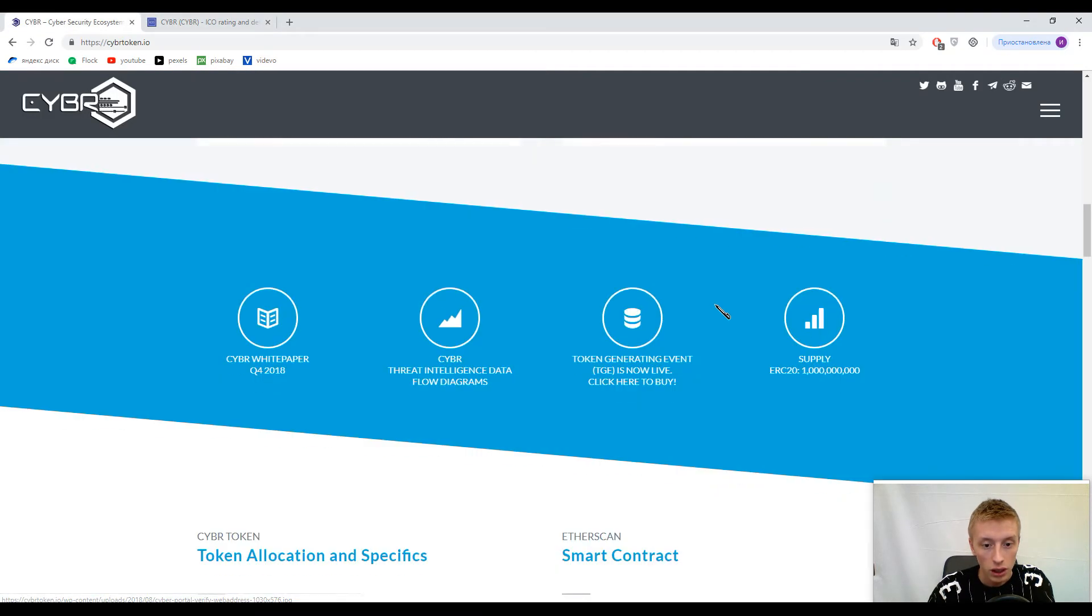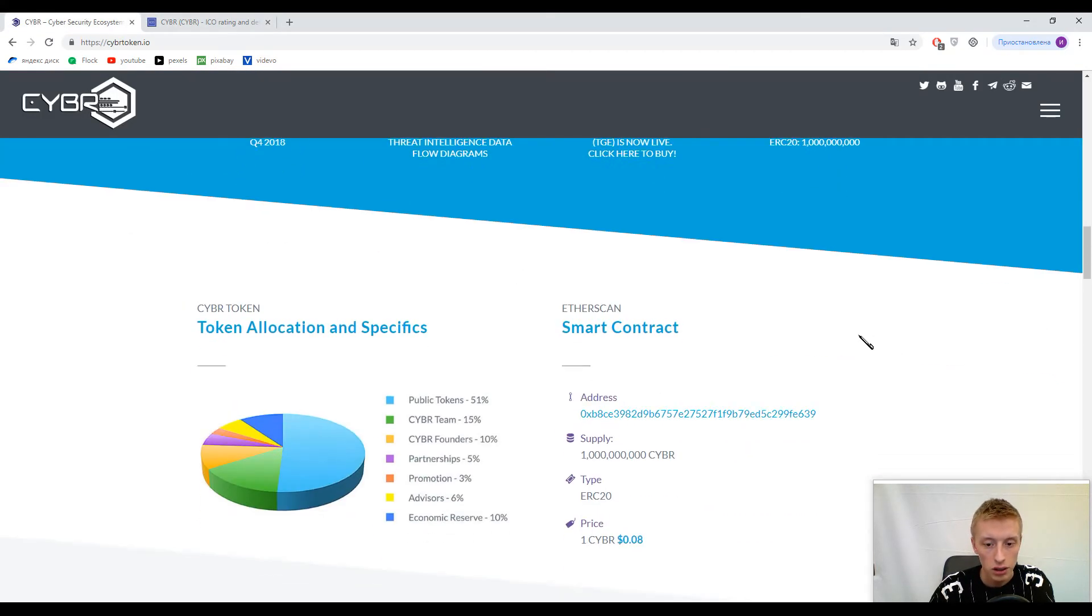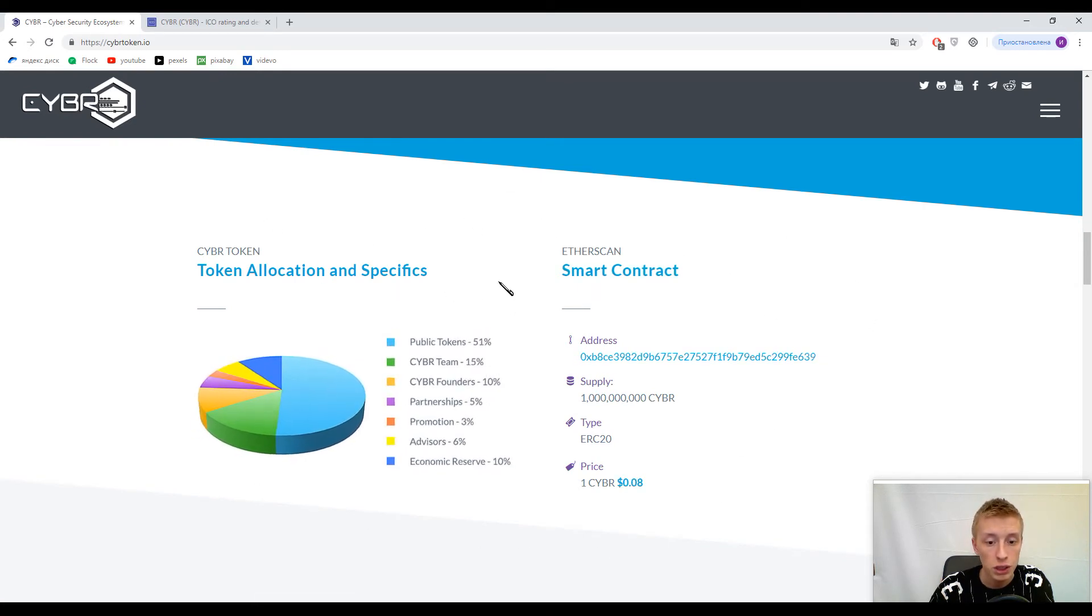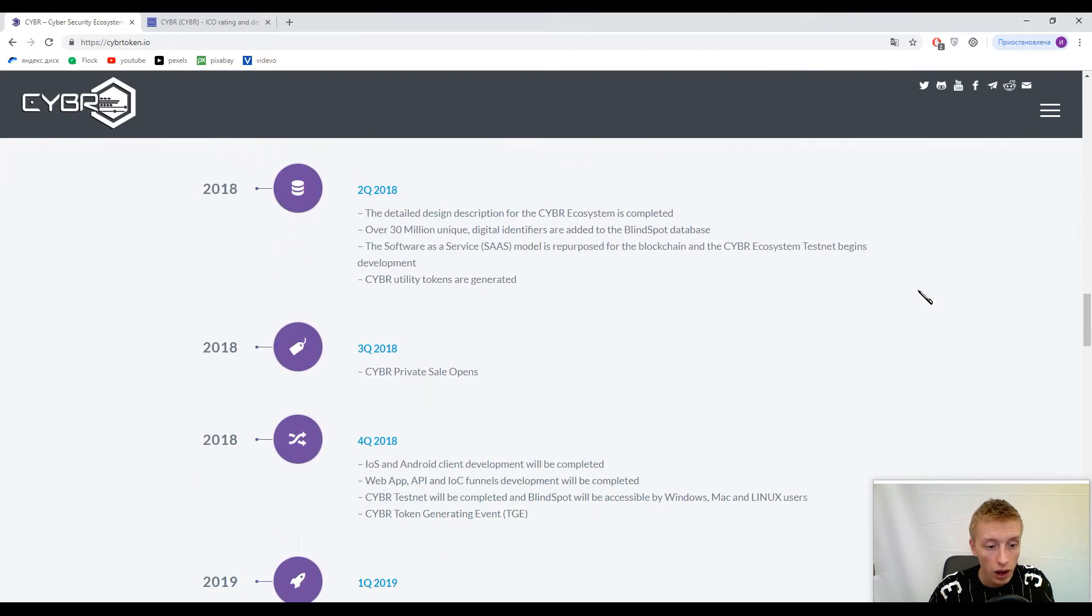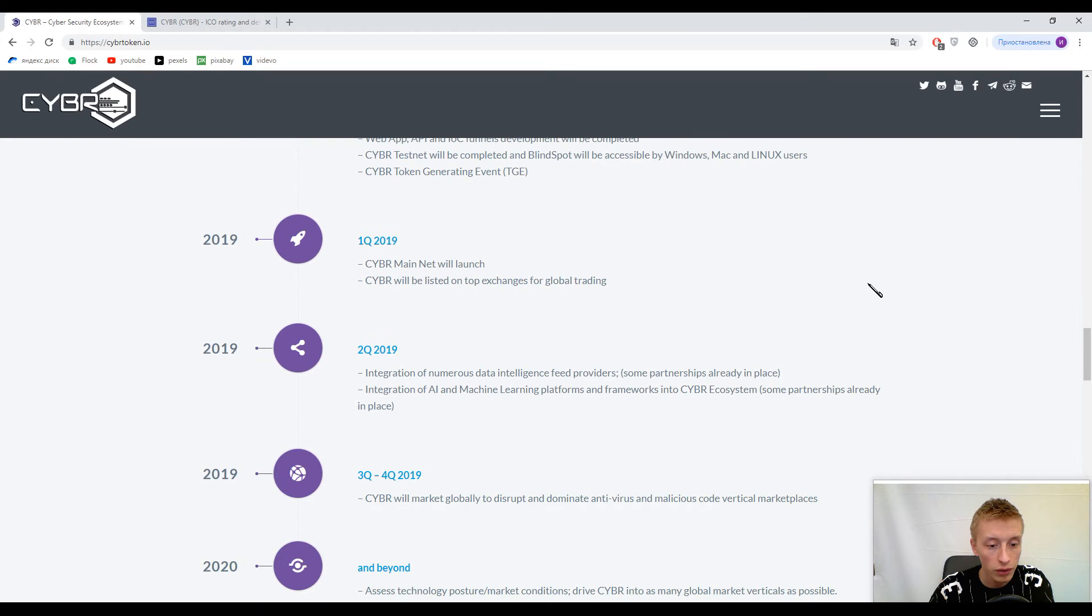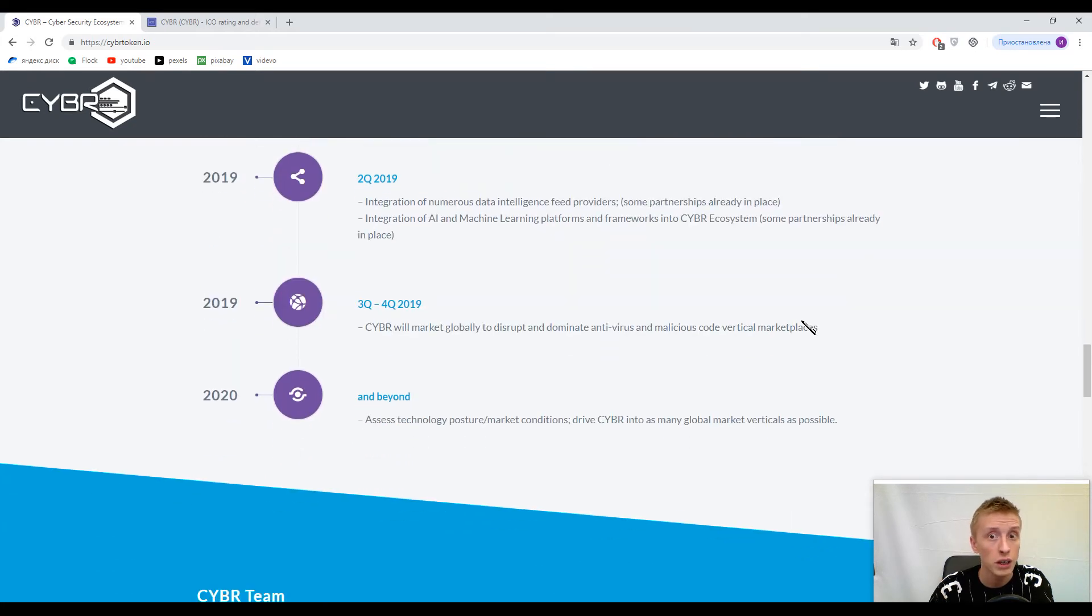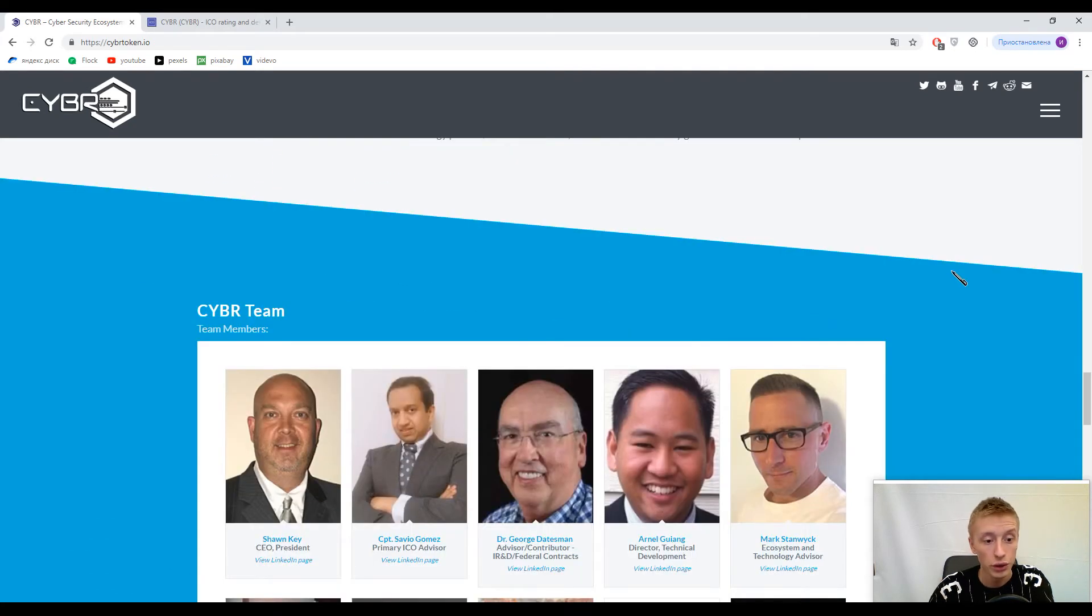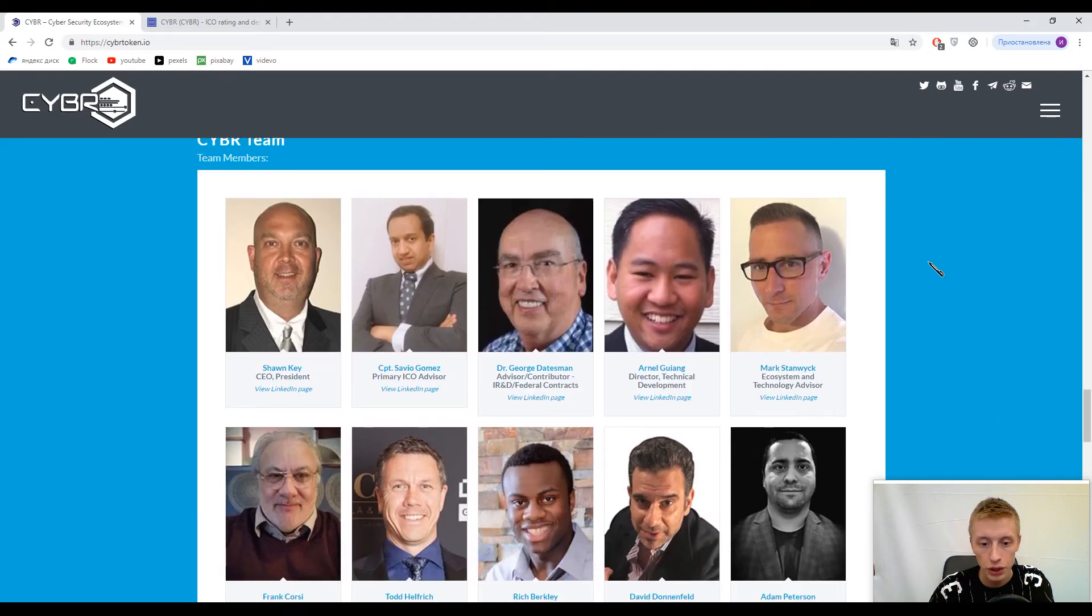Here you can find information about the tokens - 51% of estimated tokens are ready for sale, which is a good amount. Their roadmap shows plans till the end of 2020. Now we come to information about their team.